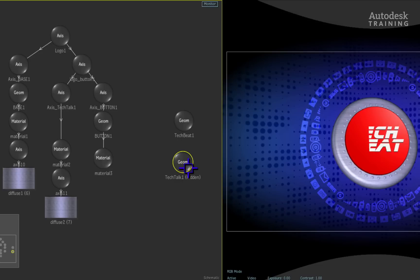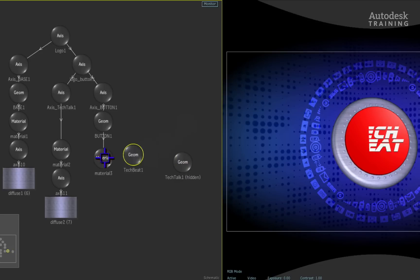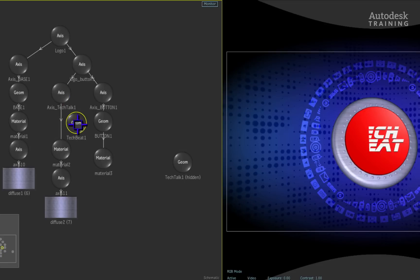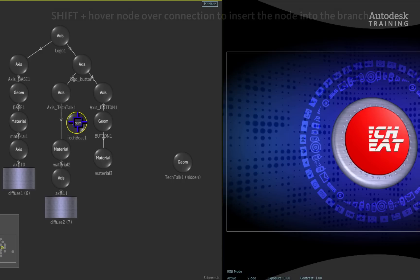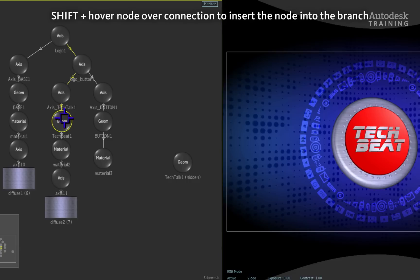We can now introduce the new 3D object into the existing branch. Drag the TECH BEAT GEOM node over the existing connection. To automatically add it into the branch, hold down the SHIFT hotkey on the keyboard and then release the SHIFT hotkey and the cursor at the same time.